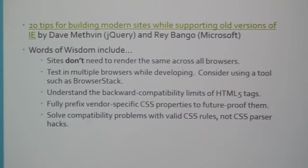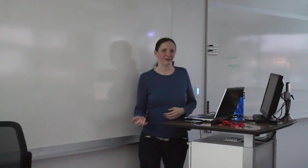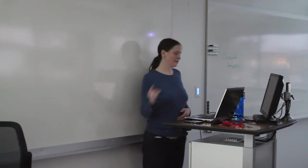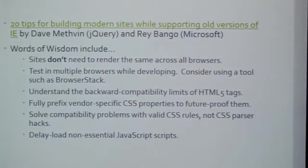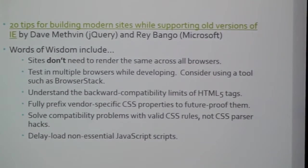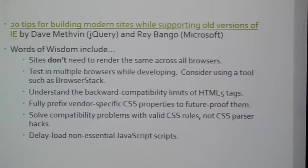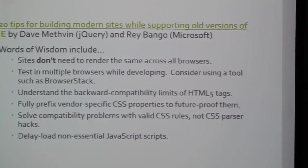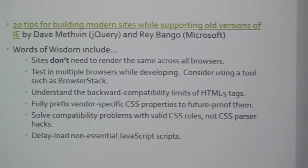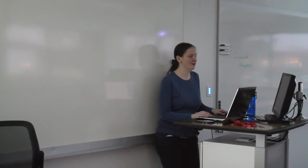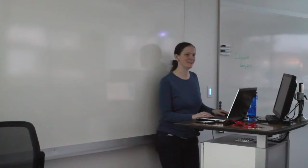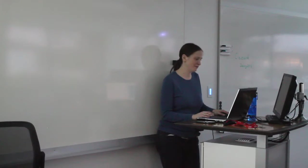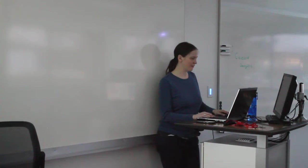Fully prefix vendor-specific CSS properties to future-proof them. Because going forward, you never know if a browser is going to change something. This one - every time I see this I scream. Solve compatibility problems with valid CSS rules, not CSS hacks or tags. Don't be using the asterisk or the underscore. Learn the right way to do it. And this article will actually explain the right way to do it. Modern.ie, if it picks it up, it will tell you that you should be doing it a different way as well. And delay load non-essential JavaScript scripts. So don't load every single JavaScript file you have known to man right at the beginning. That's ridiculous. If you're not familiar with delay loading, this article explains how to do that as well. I was talking with one of my other developer friends and he was just like, do you know a way of how to delay this stuff? And I'm like, yes, yes I do actually. Here you go. It's not always used because people don't understand it.